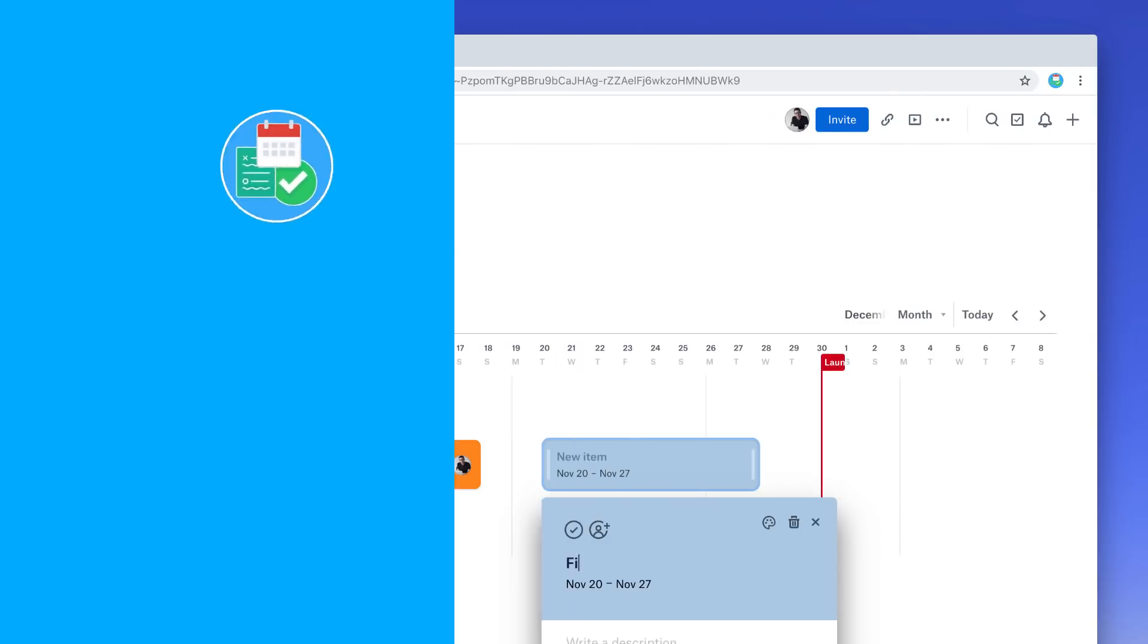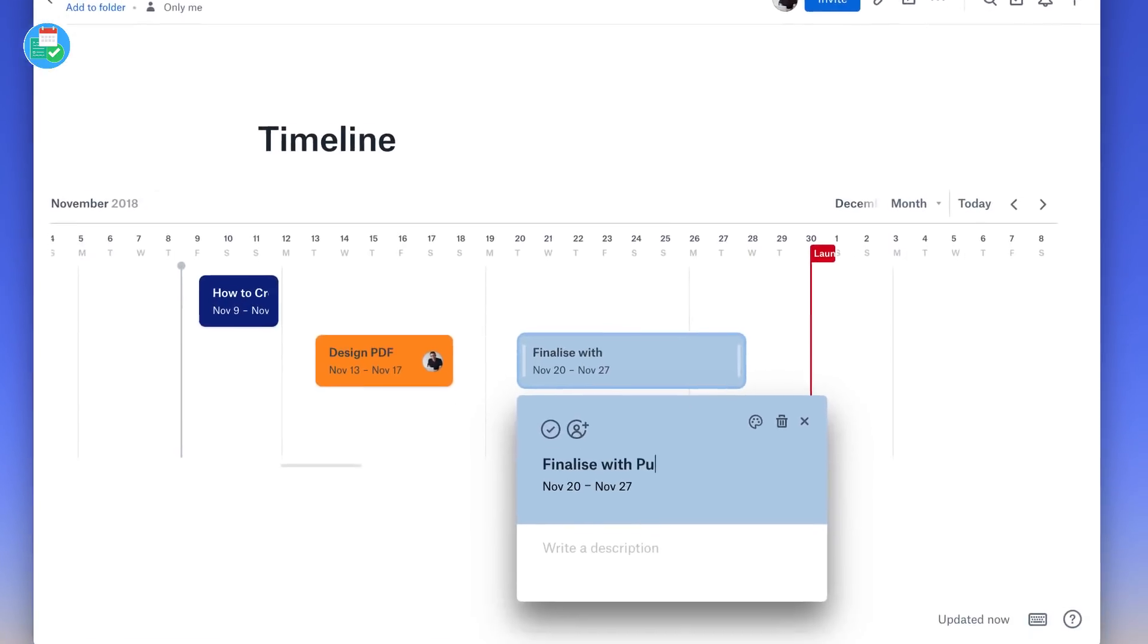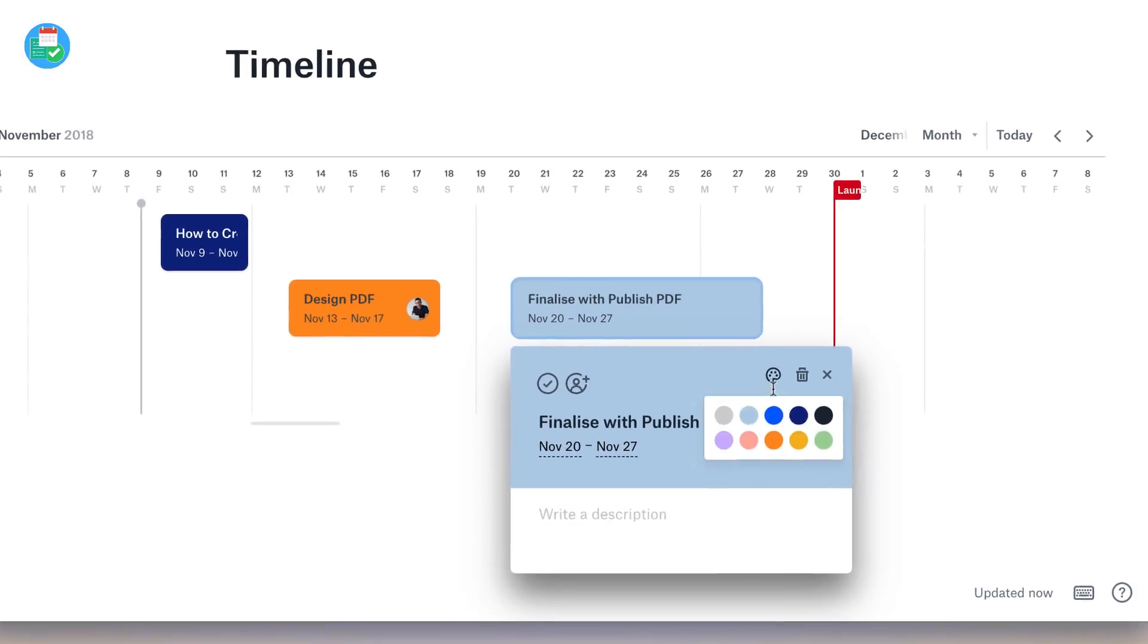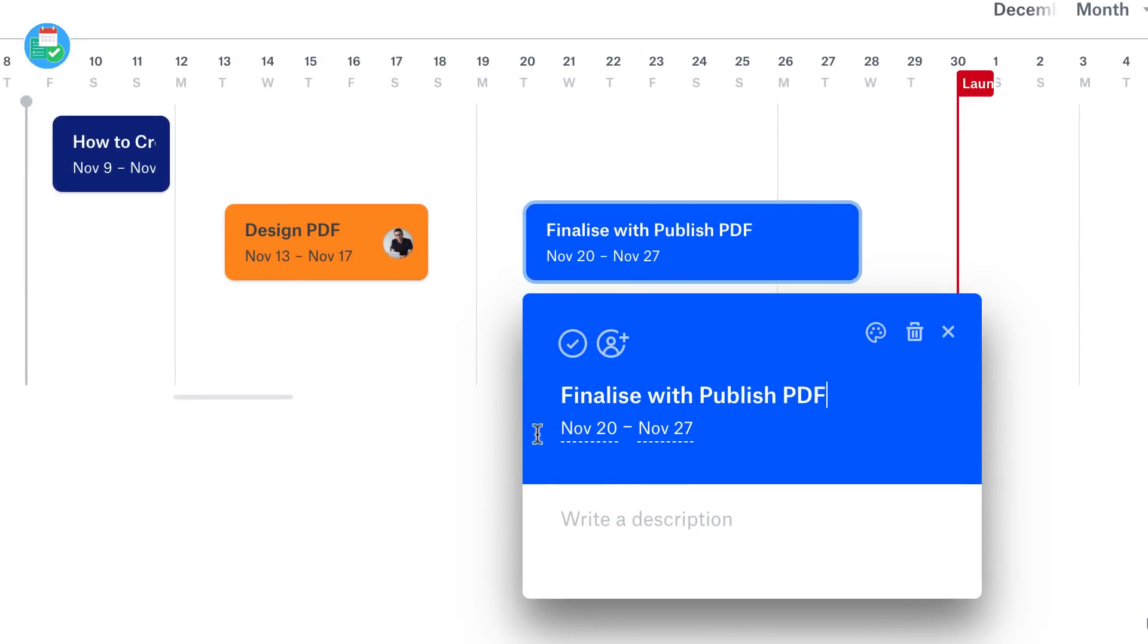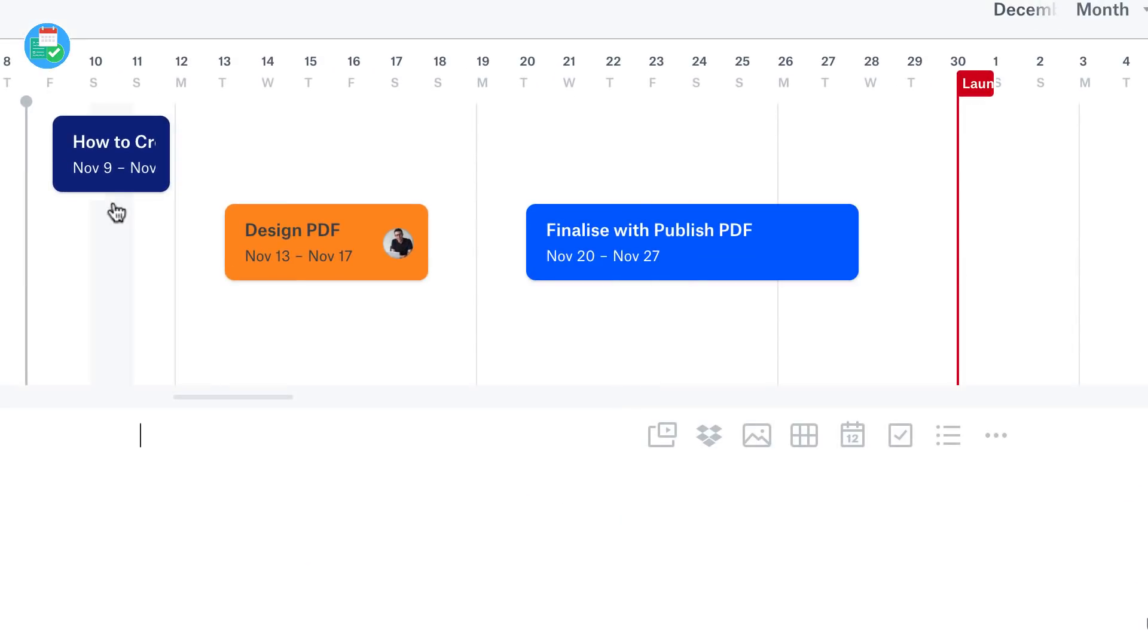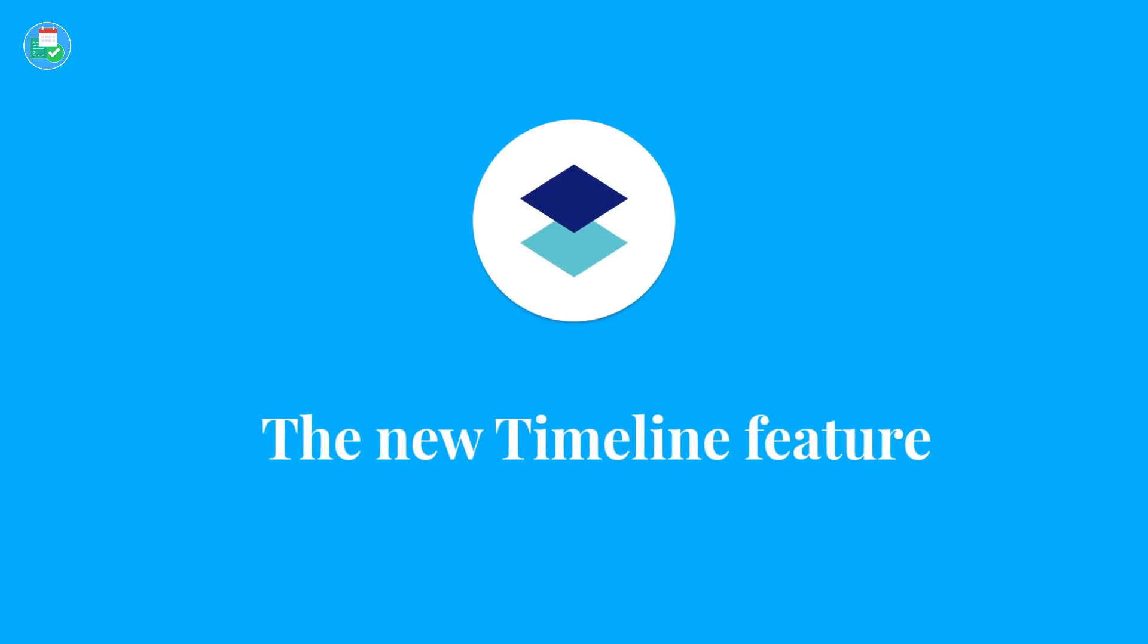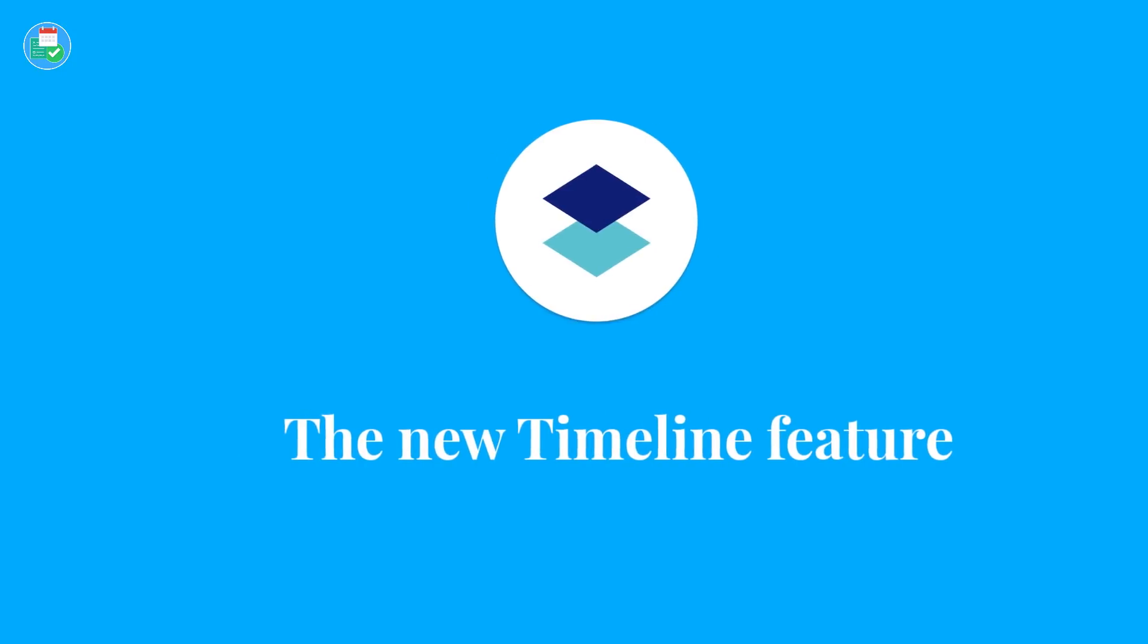Hello everyone and welcome back to another video. It's Francesco here. In today's video, we're looking at Dropbox Paper Timeline. We're giving you an overview of how it works and what it means for the future of Dropbox Paper.